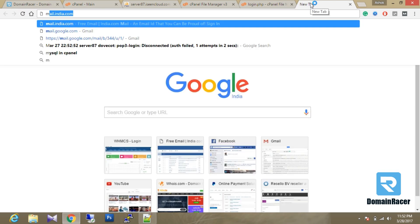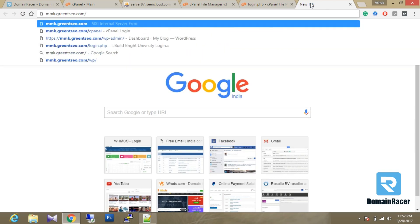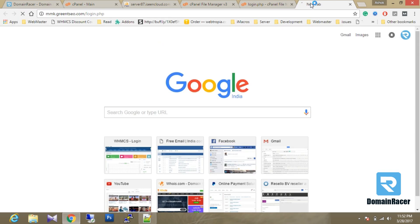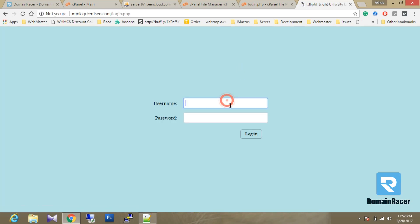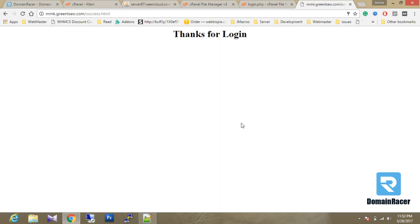Now we will go into the browser and type our URL: login.php. A username and password field and a Login button have appeared. I am going to enter the username as admin and the password as admin and click the Login button. Let's see what happens.